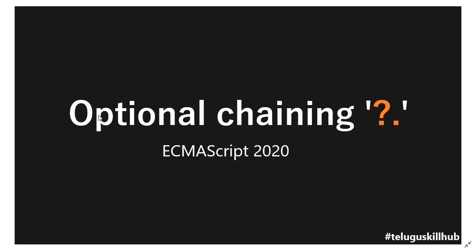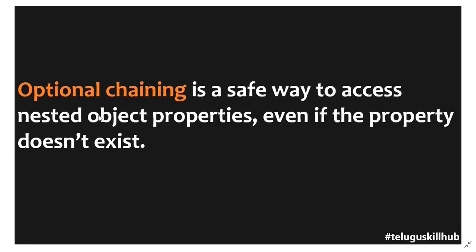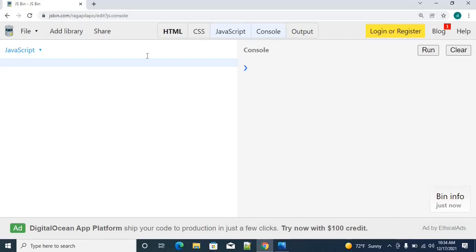Let's get started. We are going to use nested object properties in a nested object. If we don't have access to the property, then we are going to make an error throw. But if we are going to return the values, this optional chaining is the actual purpose. Now I am going to explain to you. I am using JSBIN browser for JavaScript coding.